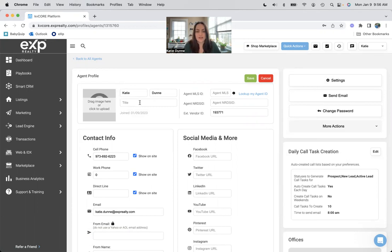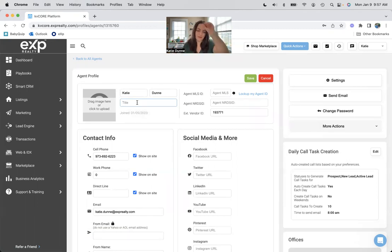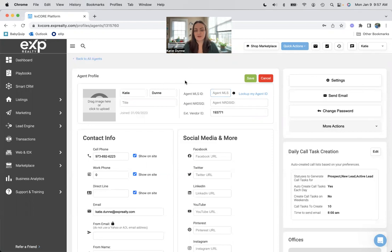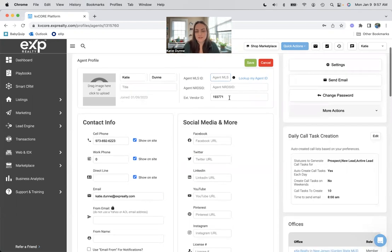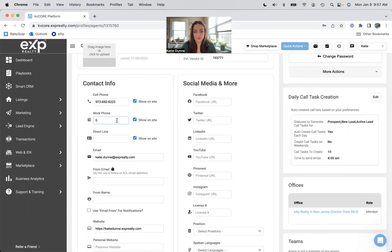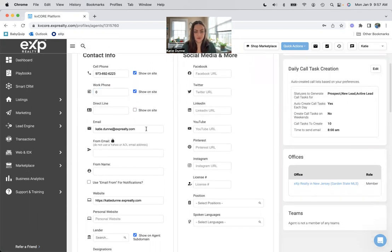You want to have your name, your title could be salesperson, could be realtor, could be New Jersey real estate agent, which would be mine. Yours would be in the state that you live. You want to do your MLS ID, your NRDS ID. You have one. This vendor ID is for KVCore, so you could just leave that alone. You could add your cell phone, if you have an office number and your work phone, and then your email address.